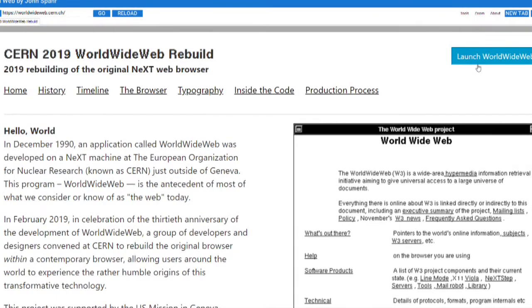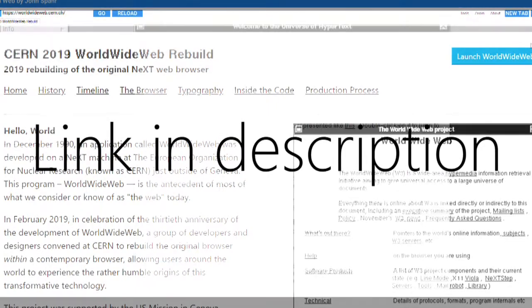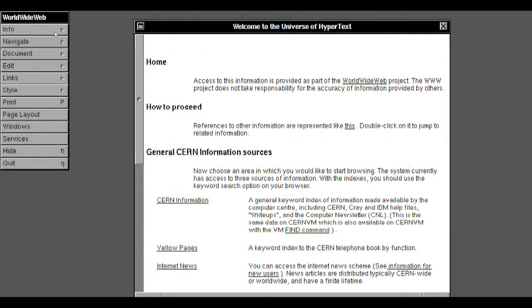Just visit the World Wide Web website in the description and click Launch World Wide Web and you're right back in 1989.